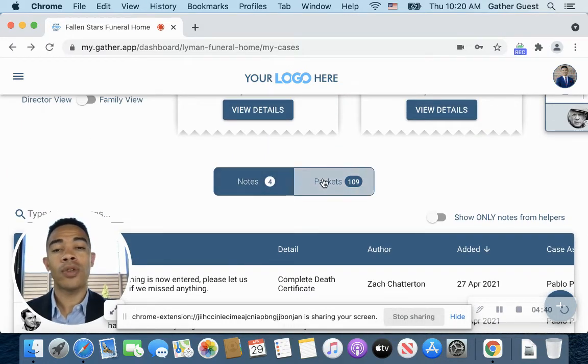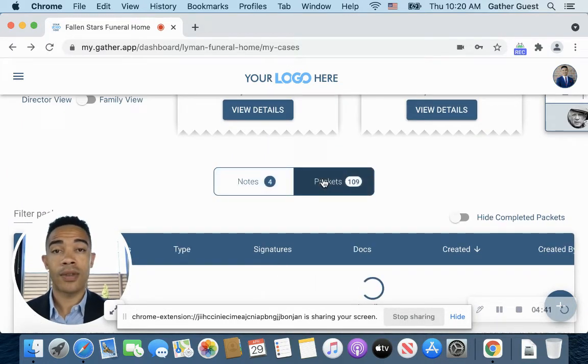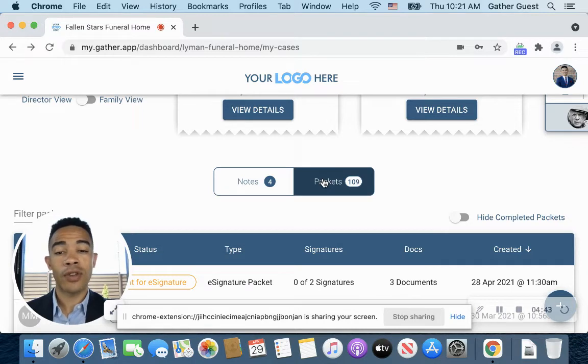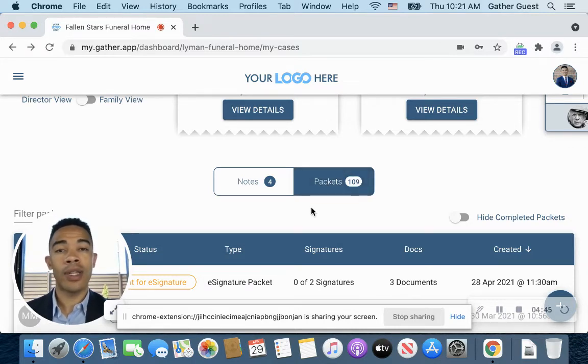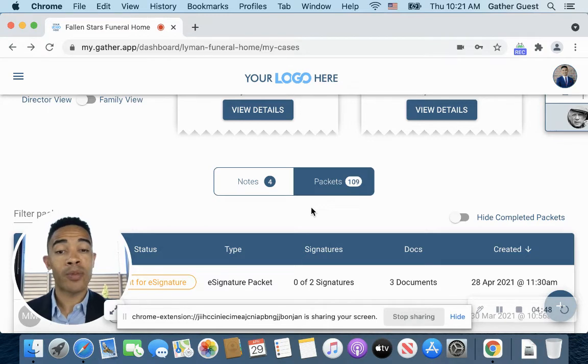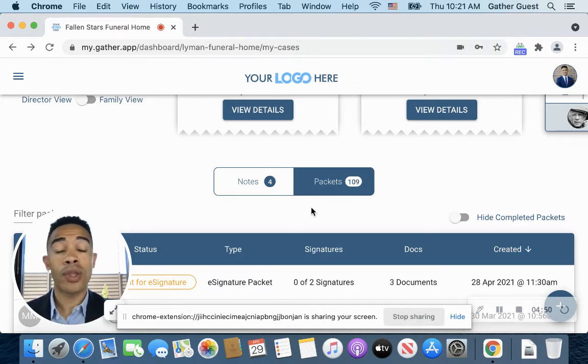And then the same thing with your signature packets. So any forms that you've entered into Gather that you have the ability to digitally send and have family members sign, and then also you can print those out and have them sign it physically.